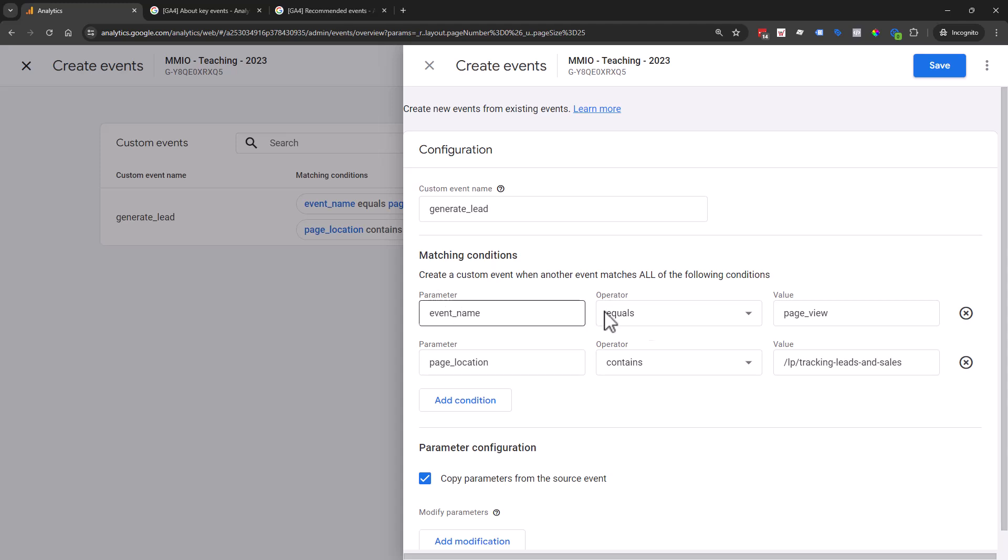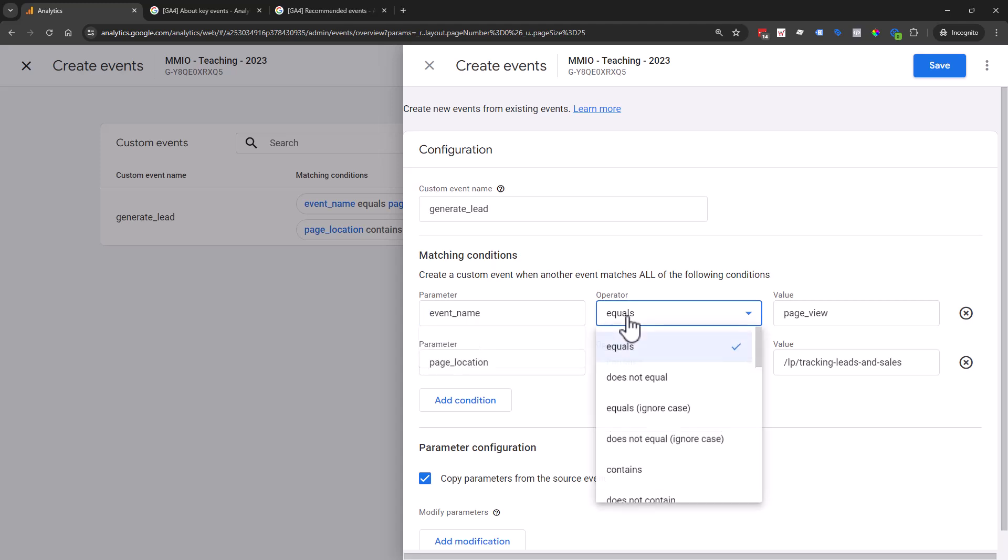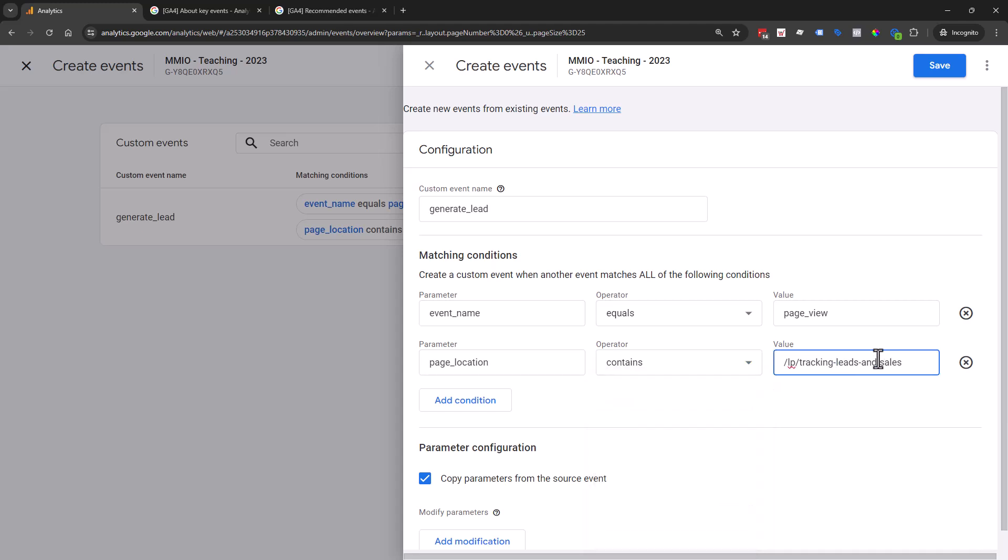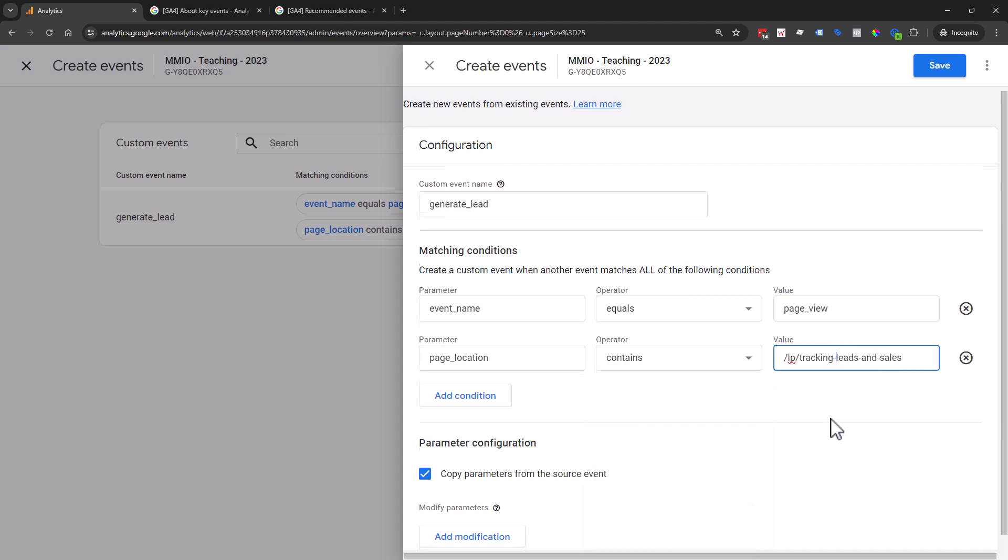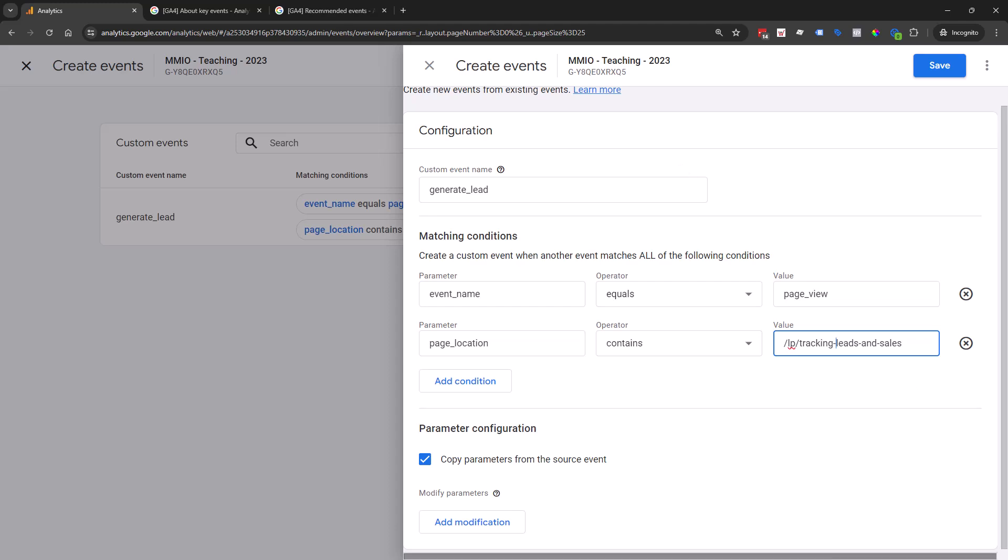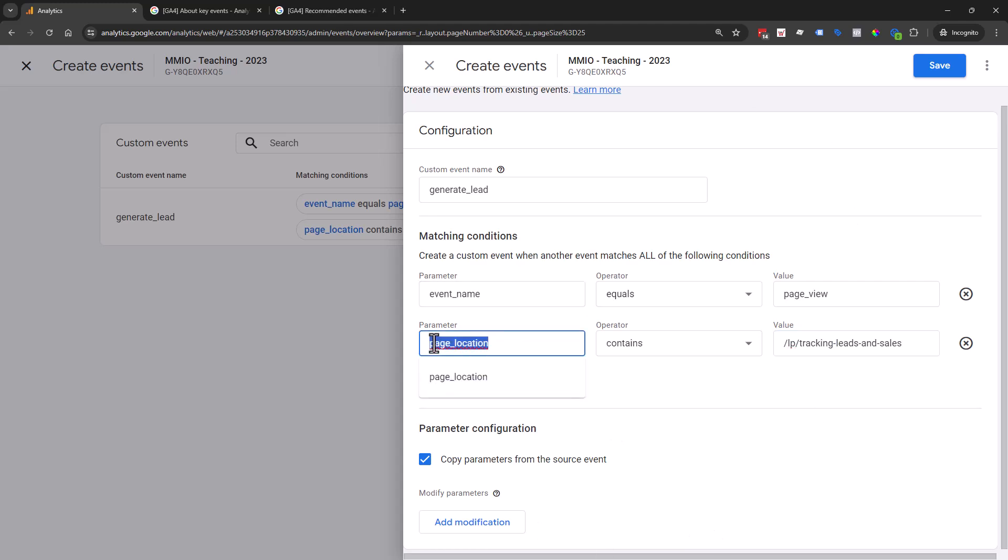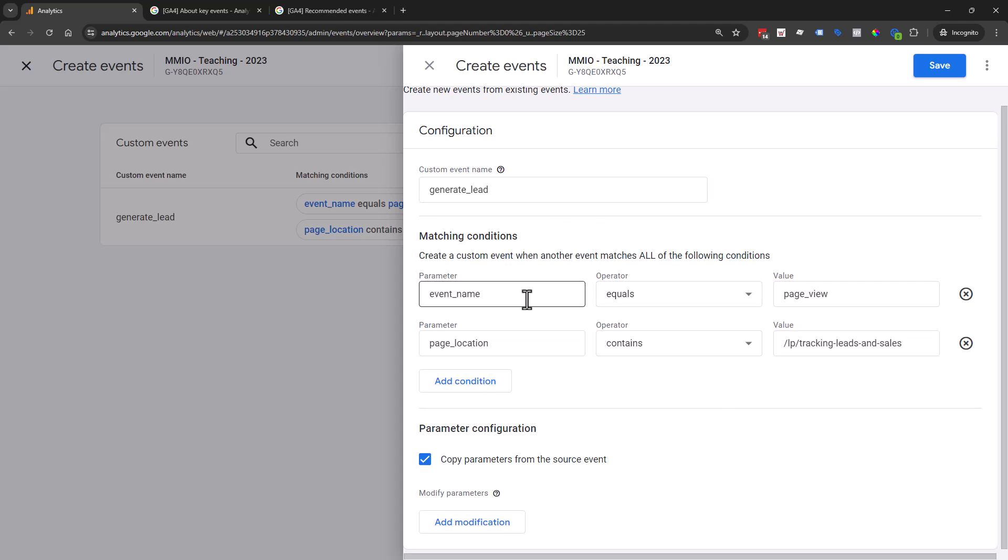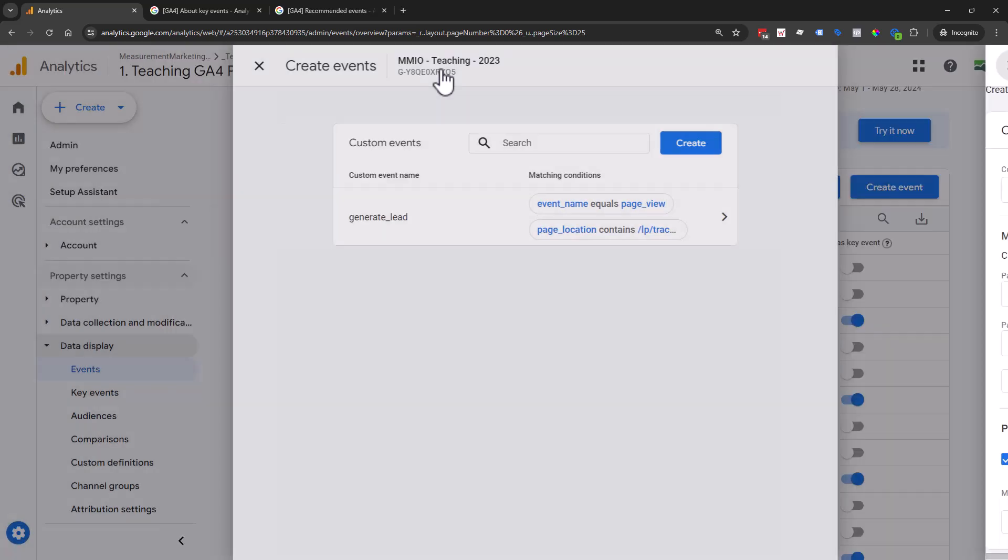Then you build your logic. In this case, we're saying event name equals to a page view because that's also a type of event. The page location is the URL portion of the page view. We're saying contains this little piece. Take a screenshot of this because if you're going to be using page views, you're going to need both pieces of this logic. A page location can technically happen on a scroll or click, so you need to know it was a page view event and the page location contains this piece.